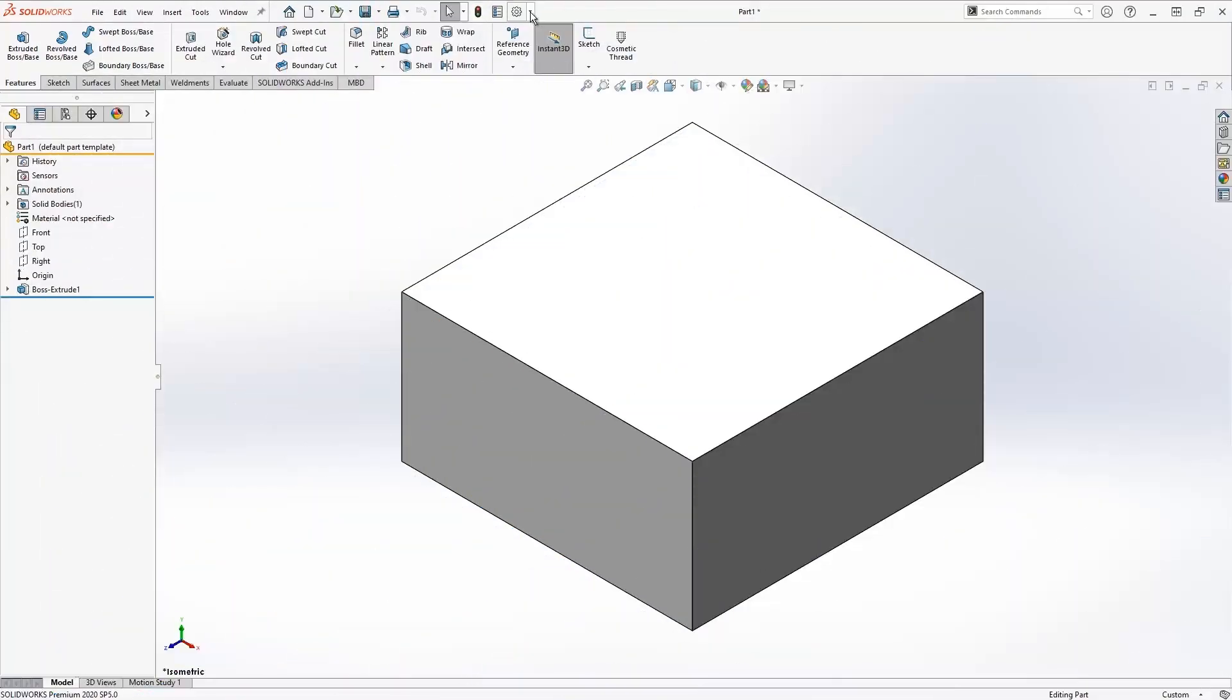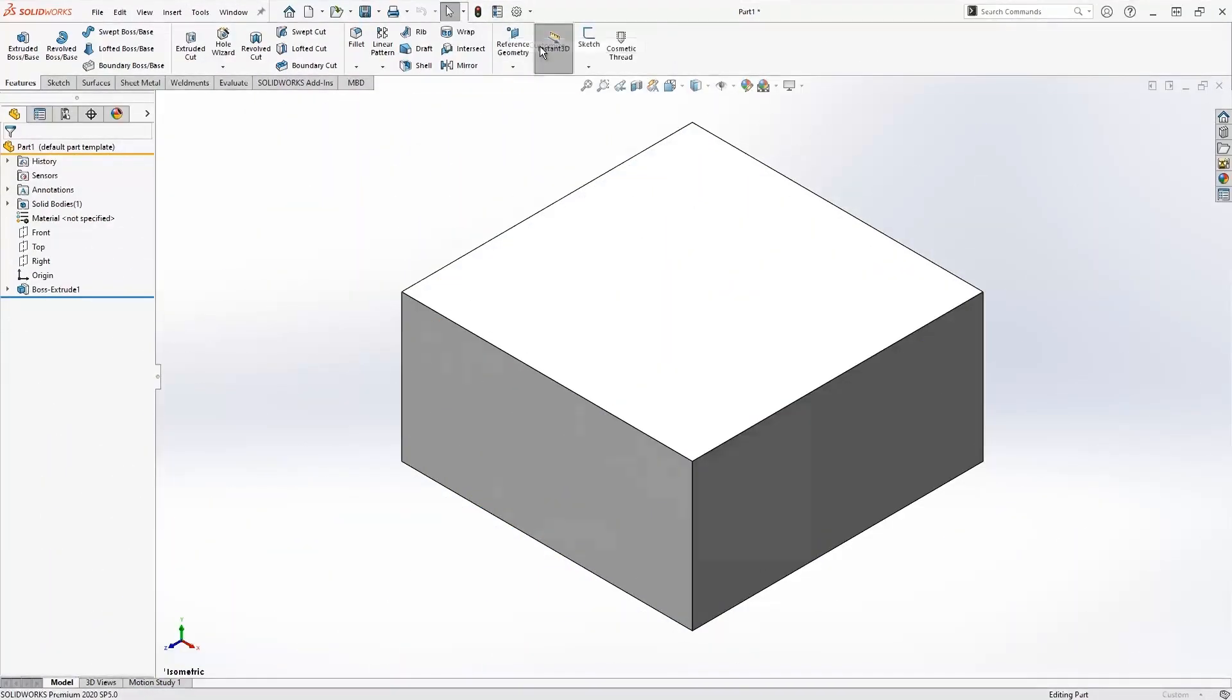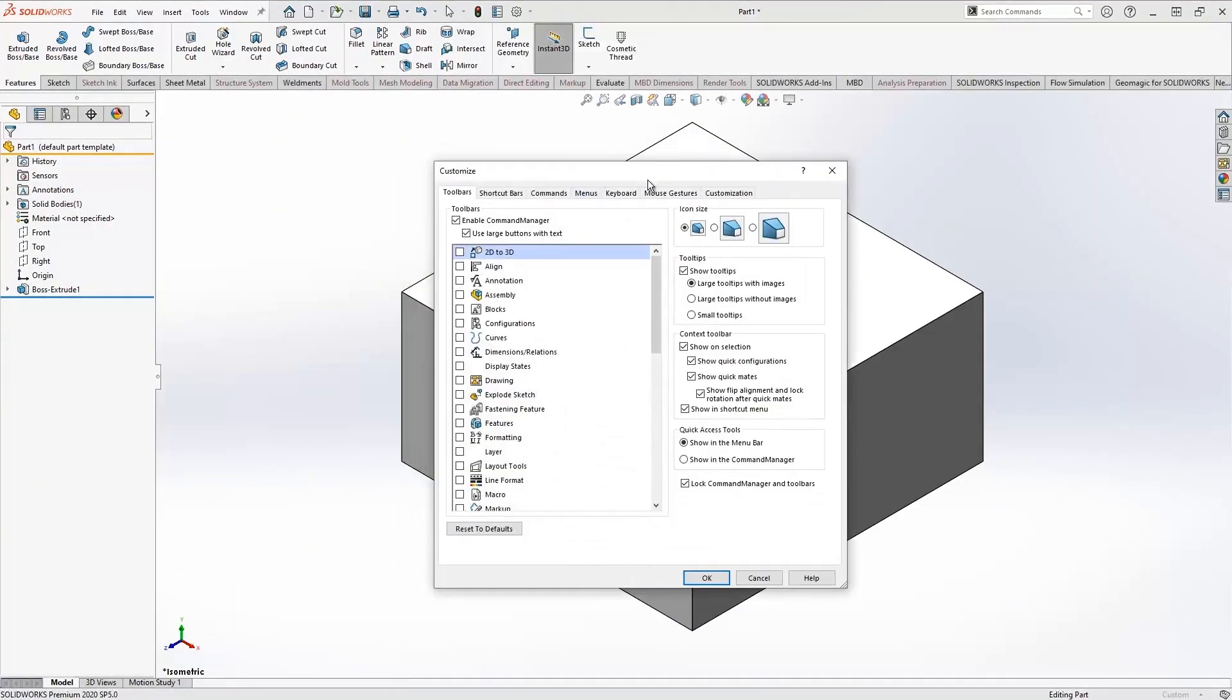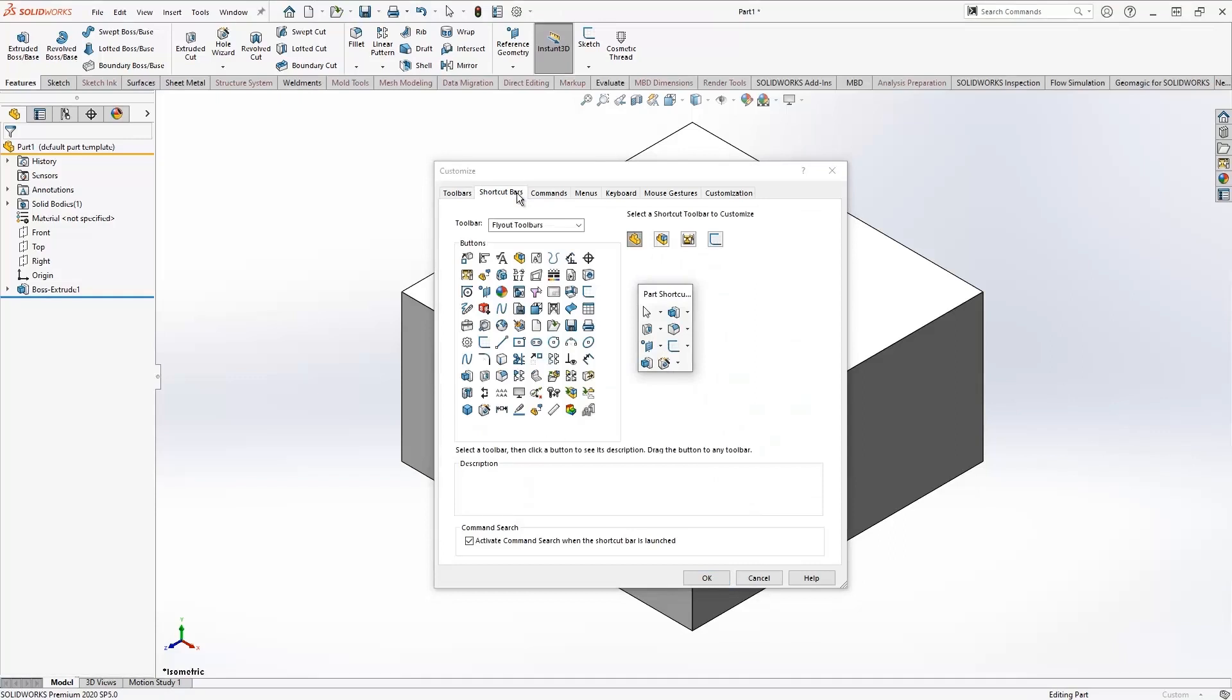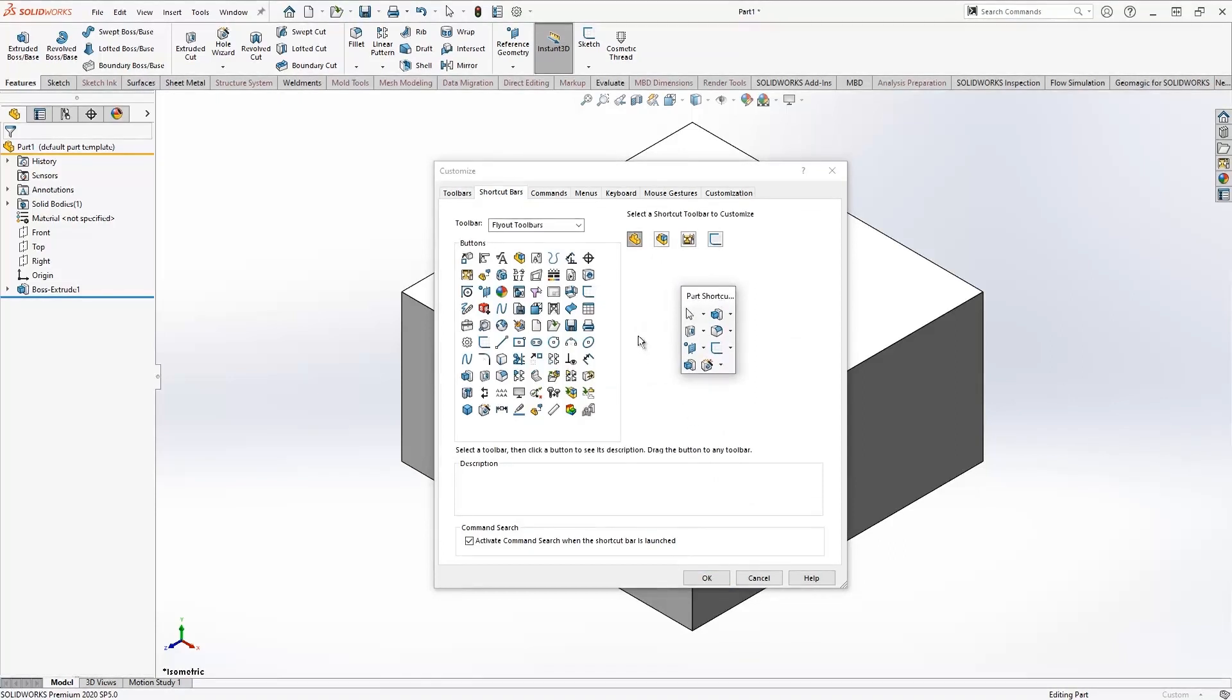The productivity tool you can use in SOLIDWORKS is under the customize menu. First, go to the shortcut bar. The shortcut bar contains different commands for the four major design functions: parts, assemblies, drawings, and sketching.